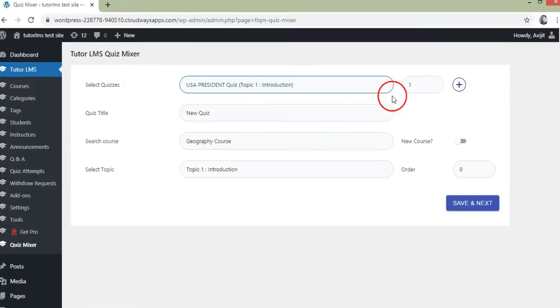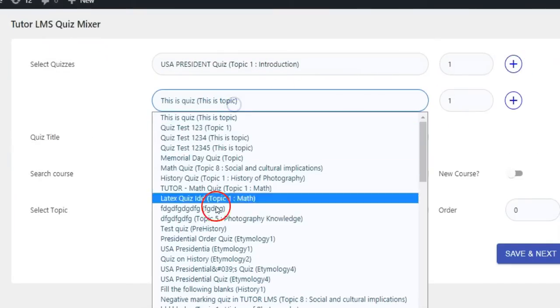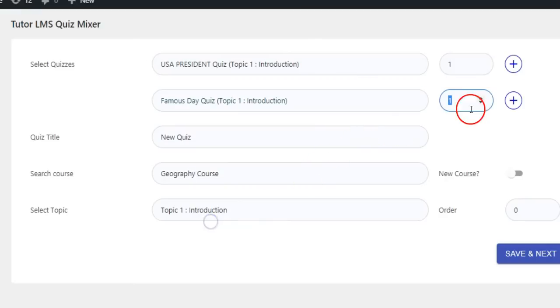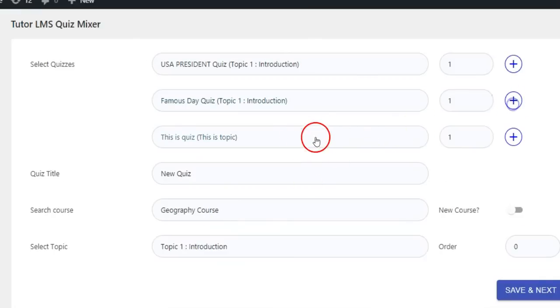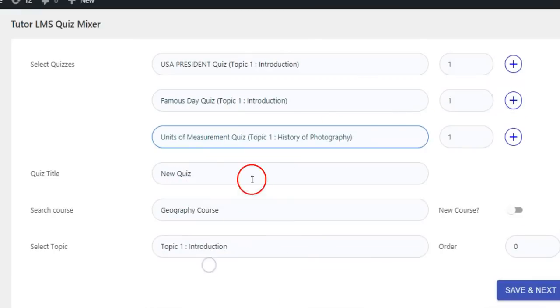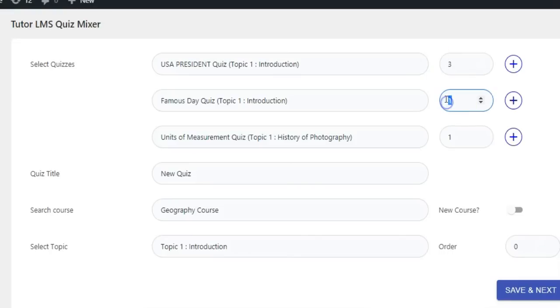Step 3: Now select your existing quizzes by clicking this plus button. Then put the number of quiz questions in this input field that you want to pull from the existing quiz.